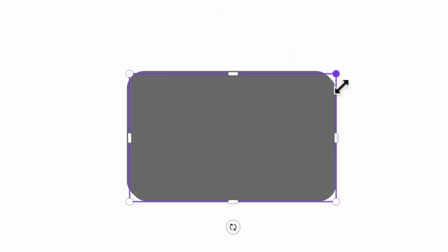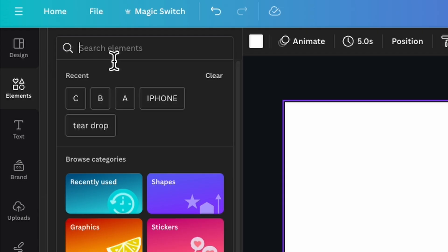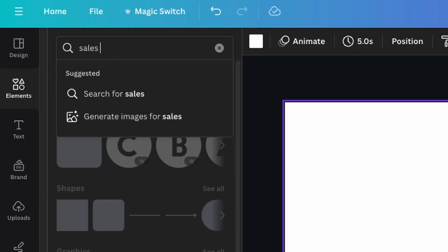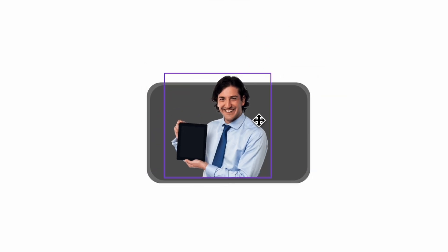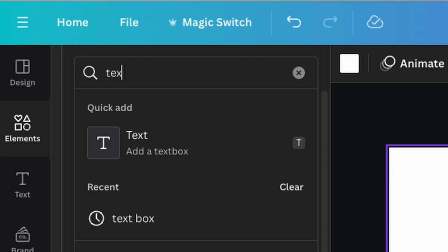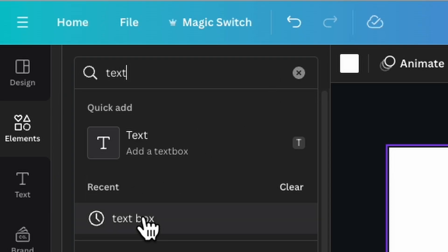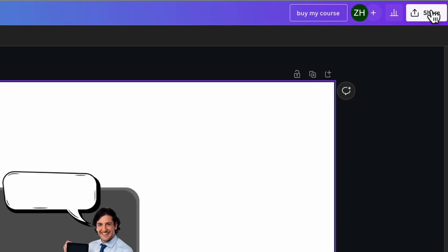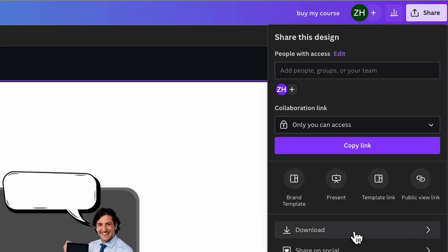Then you're going to duplicate that and then resize it a little bit and change it to a darker gray. Then you can go ahead and search whatever you want. I'm going to do a sales guy. Select this guy and resize them in there. Next, search in a text box and pick one you like. Then download this as a transparent background.